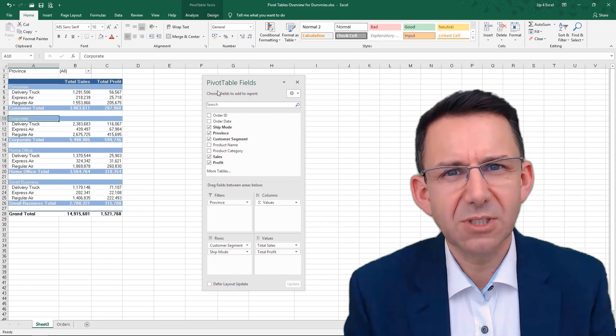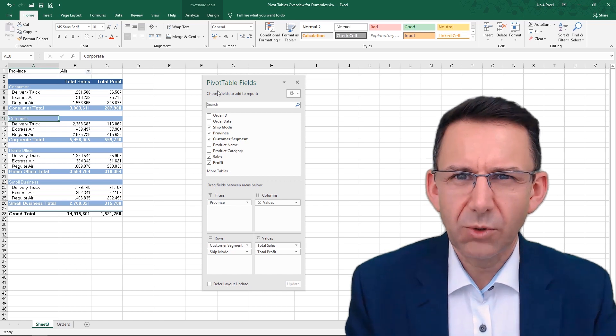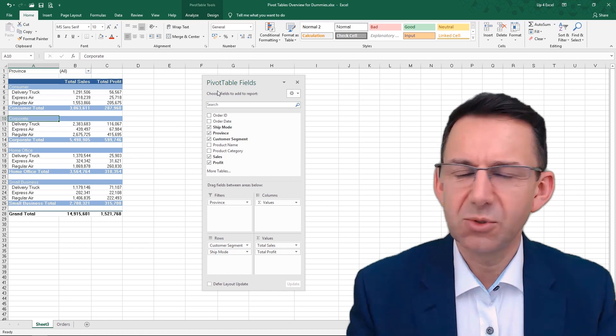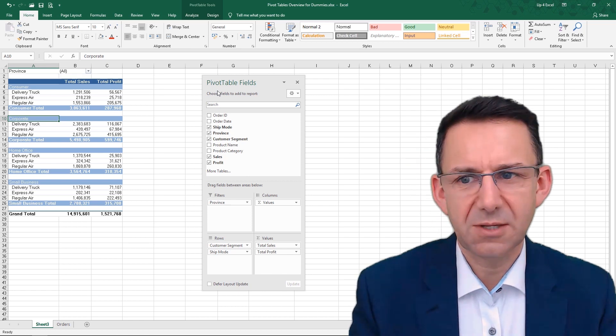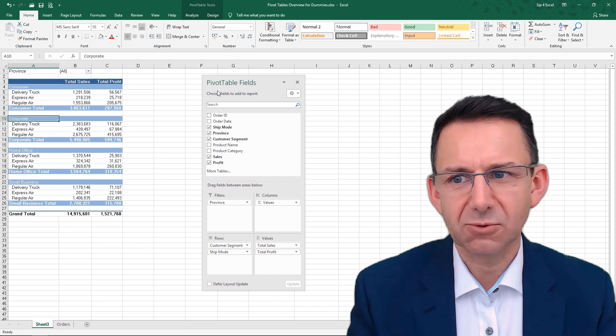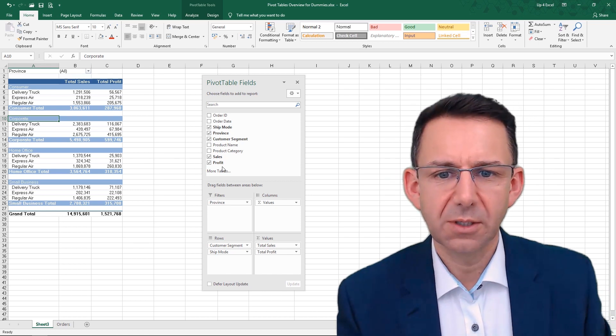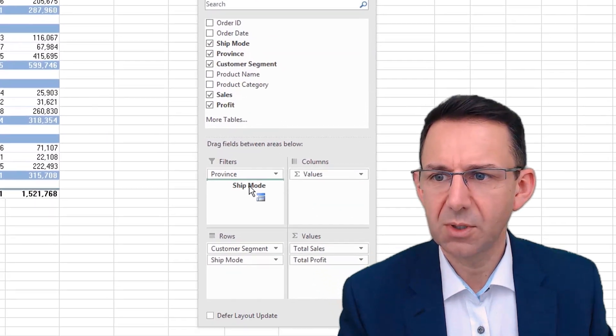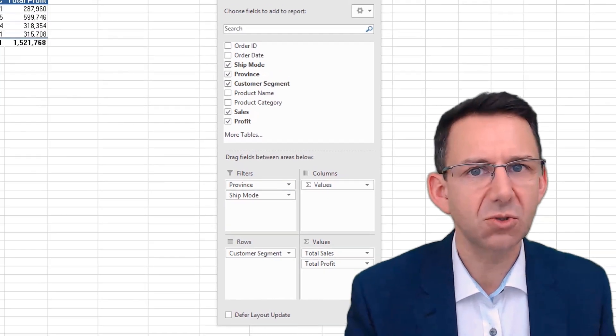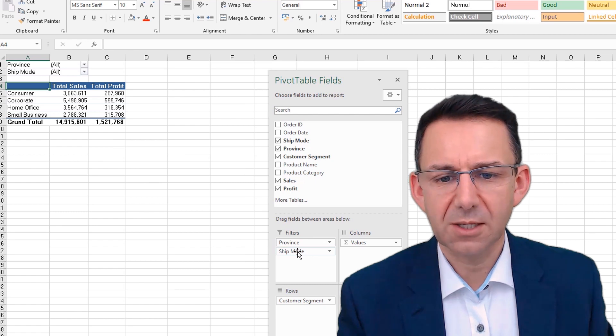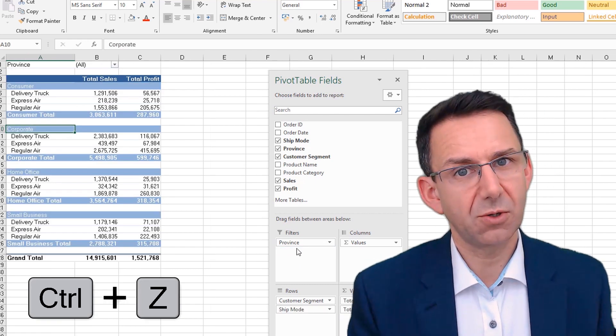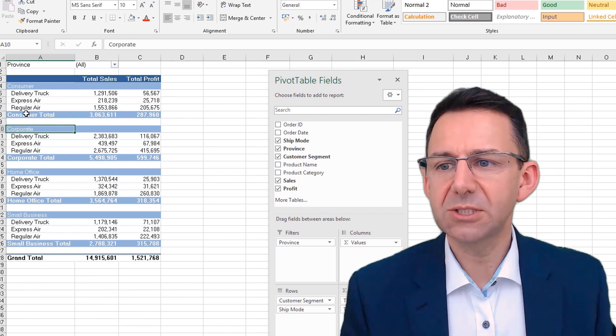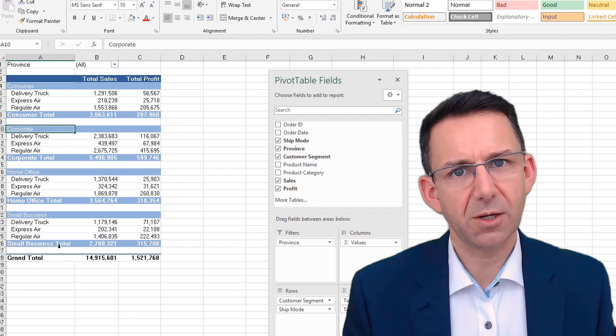Imagine you're doing some analysis for the head of air freight. One thing you might want to do is on this pivot table, you're probably not going to be very interested in delivery truck figures. So you want to be able to filter them out. Now, you could use the shipping mode as a filter at the top like that, but then that destroys the whole look of the pivot table. So you don't really want to do that.